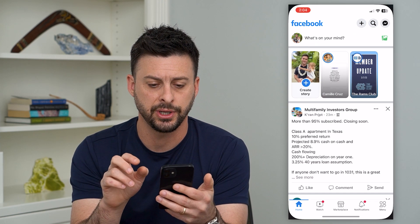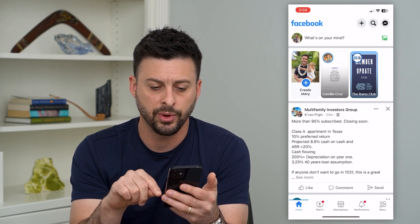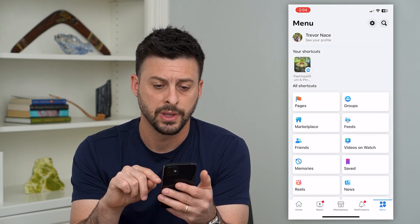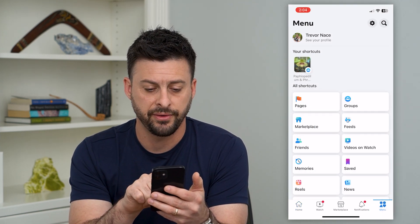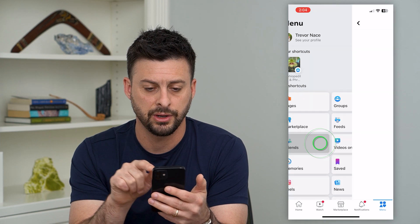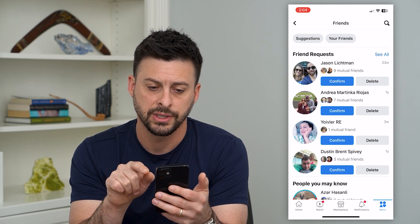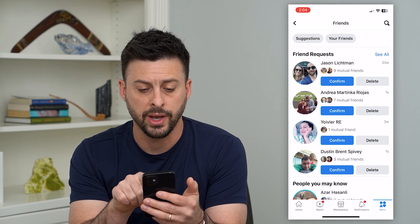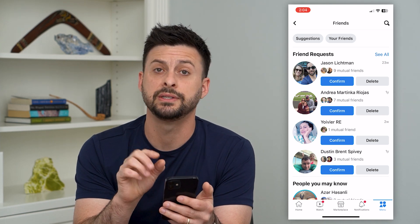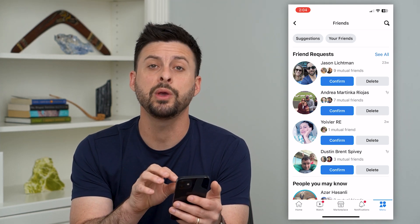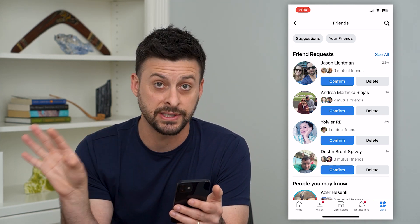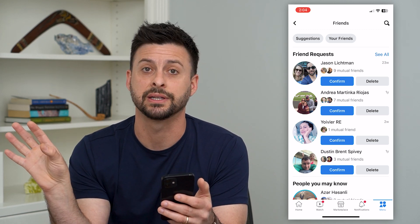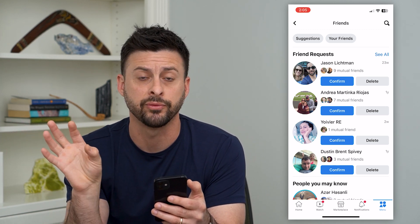Let's hop into Facebook here and we're going to tap the menu icon at the bottom right. On here we can find Friends under shortcuts — there it is, Friends. Now you can see I have friend requests, and these are people that requested to be my friend, but we want to see sent friend requests — people that I wanted to be friends with but haven't approved me yet.